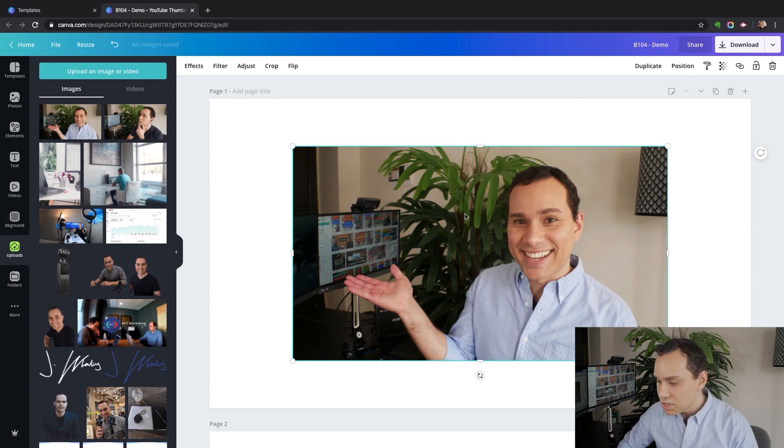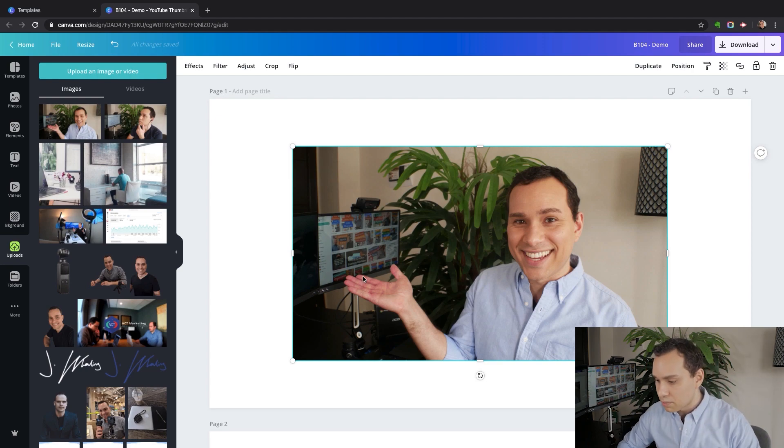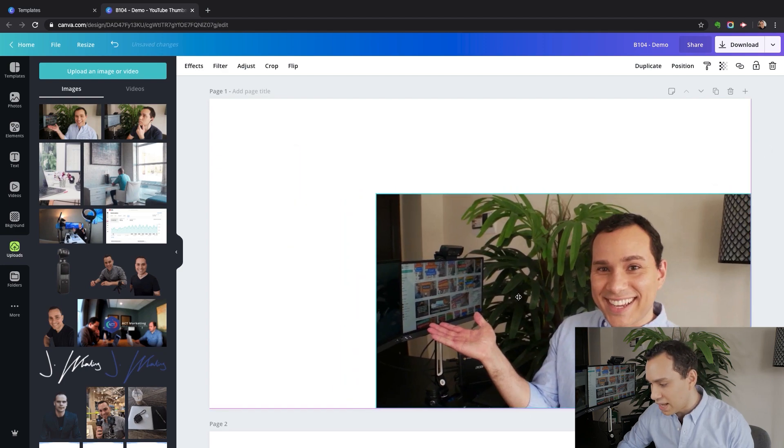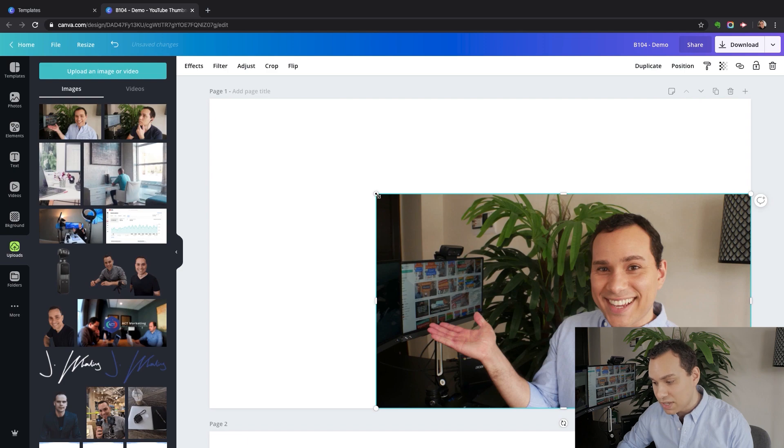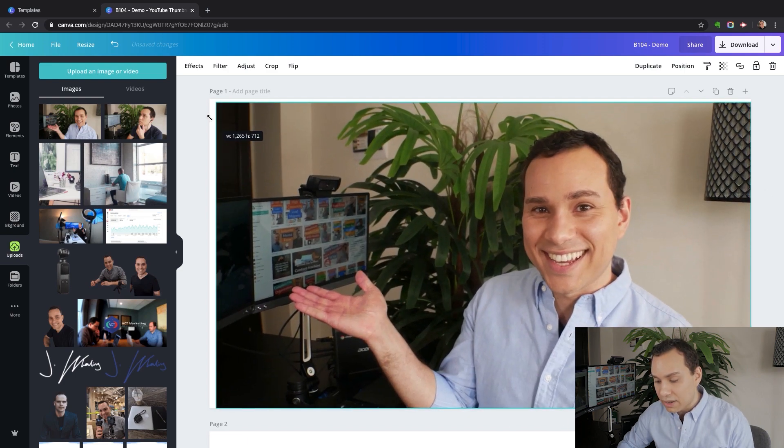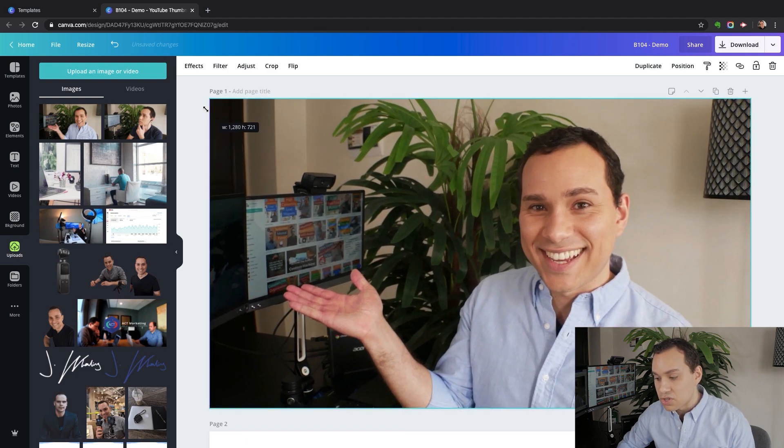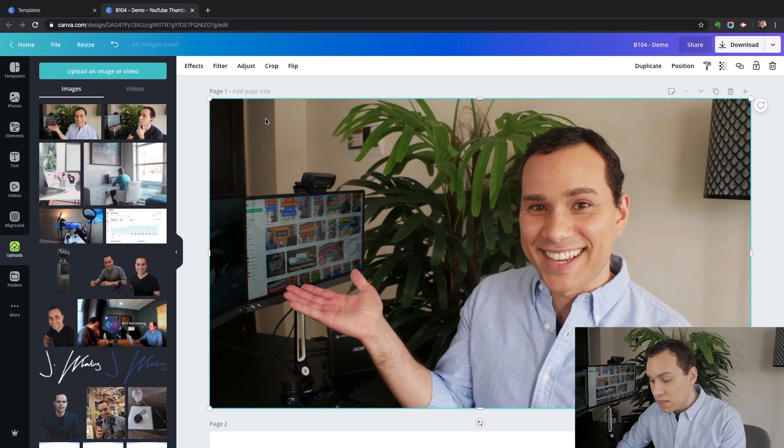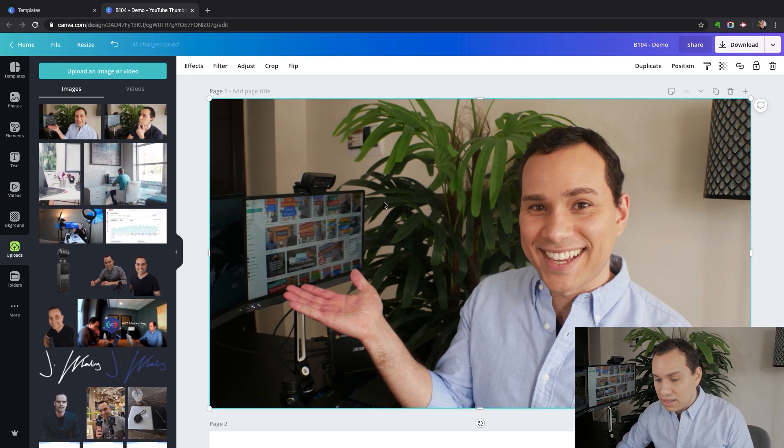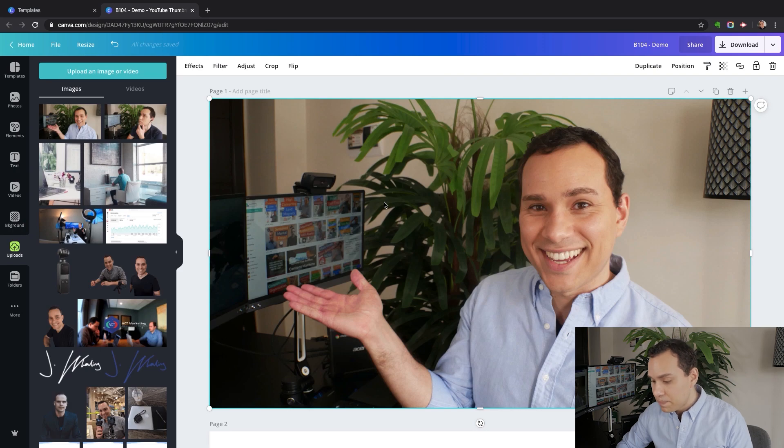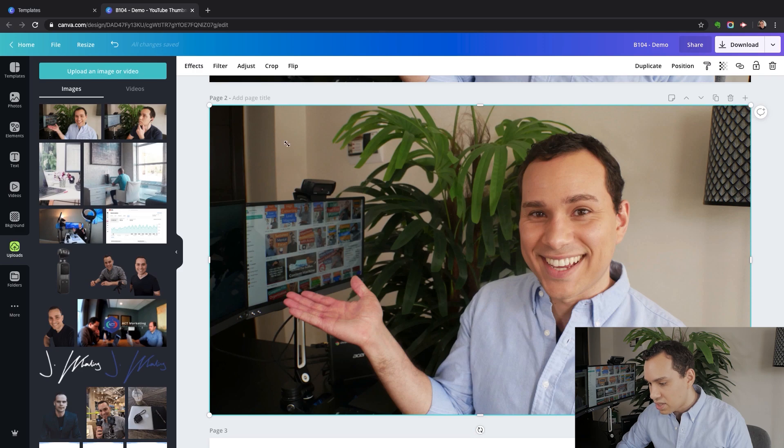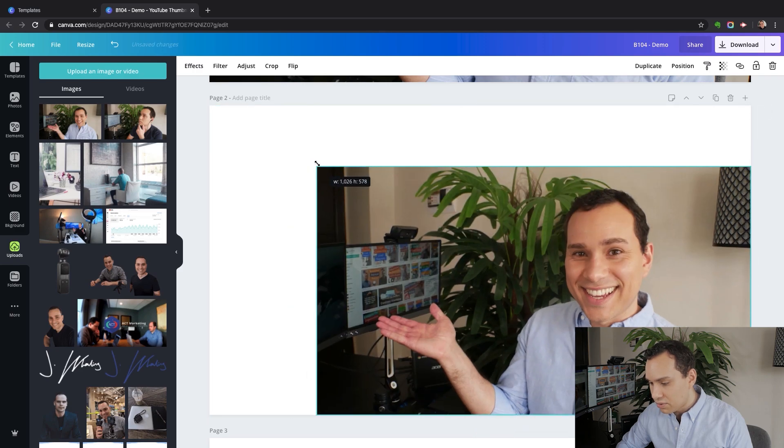Once you've done that, you have two options. Number one, we can make this our entire background and start adding text on top of it, or we can remove the background and just have ourselves. I'm going to actually do both. I just clicked and dragged, made it full screen as our background. Or if we duplicate this, we can shrink it back down here.